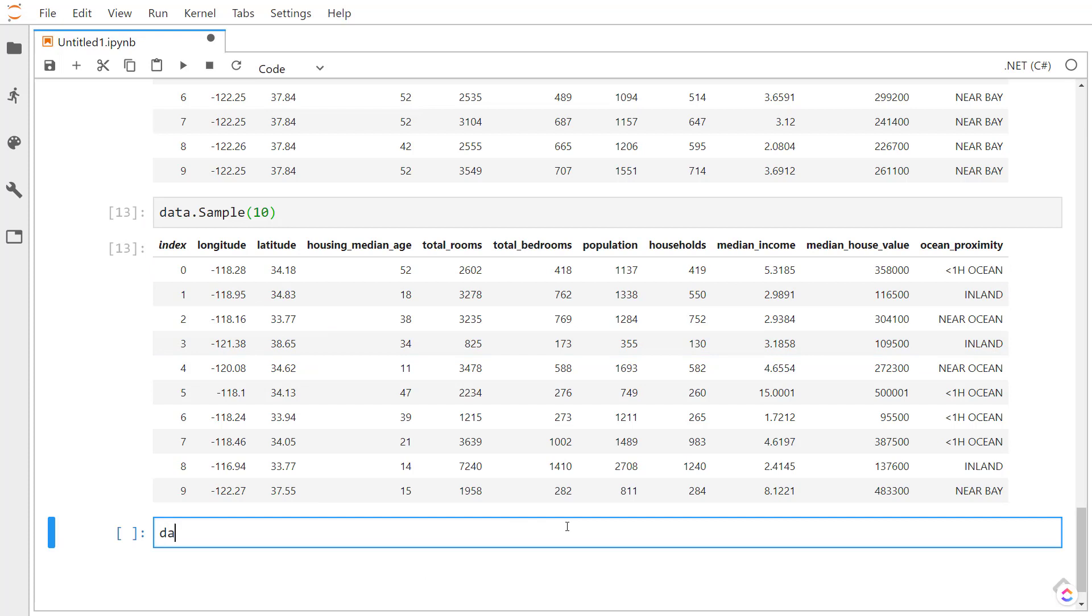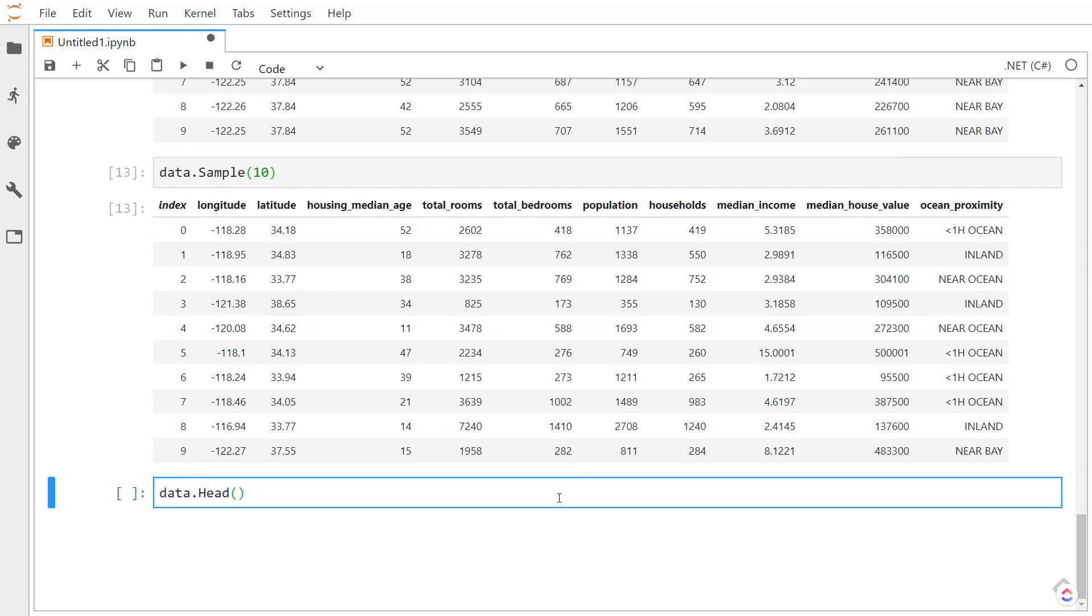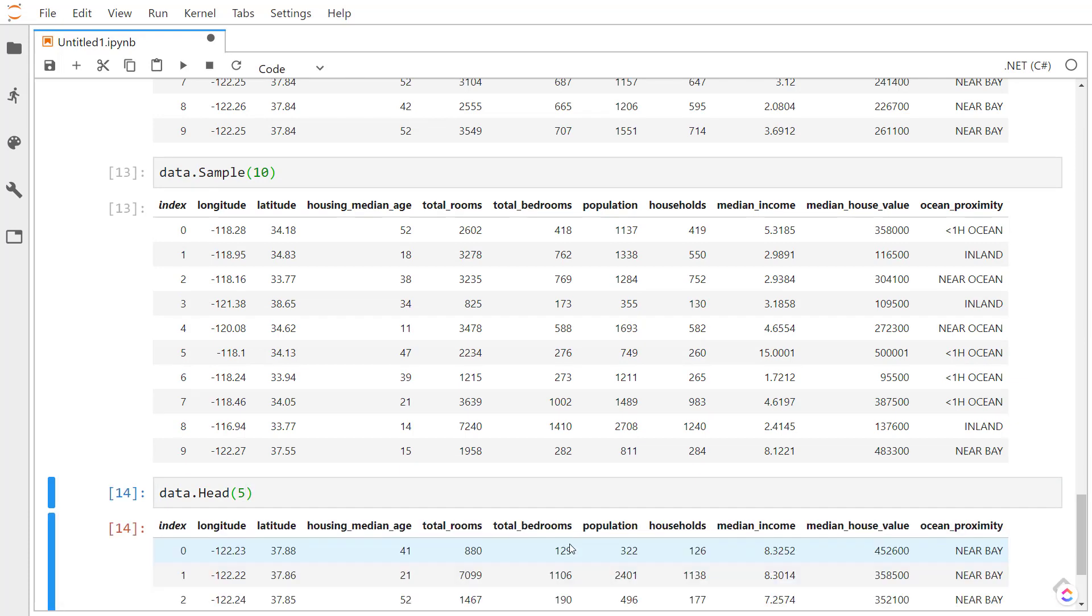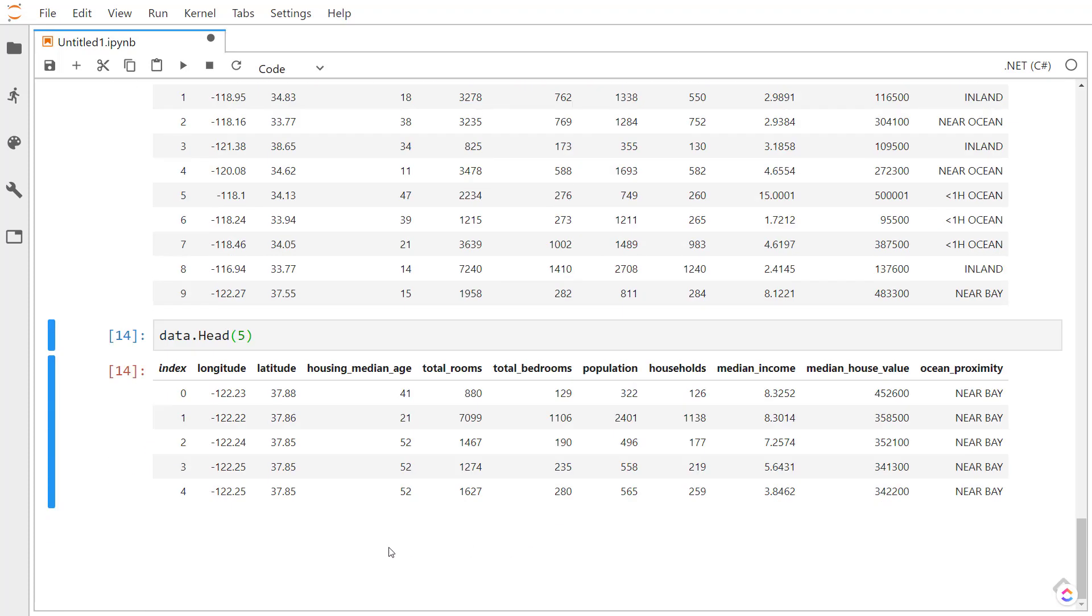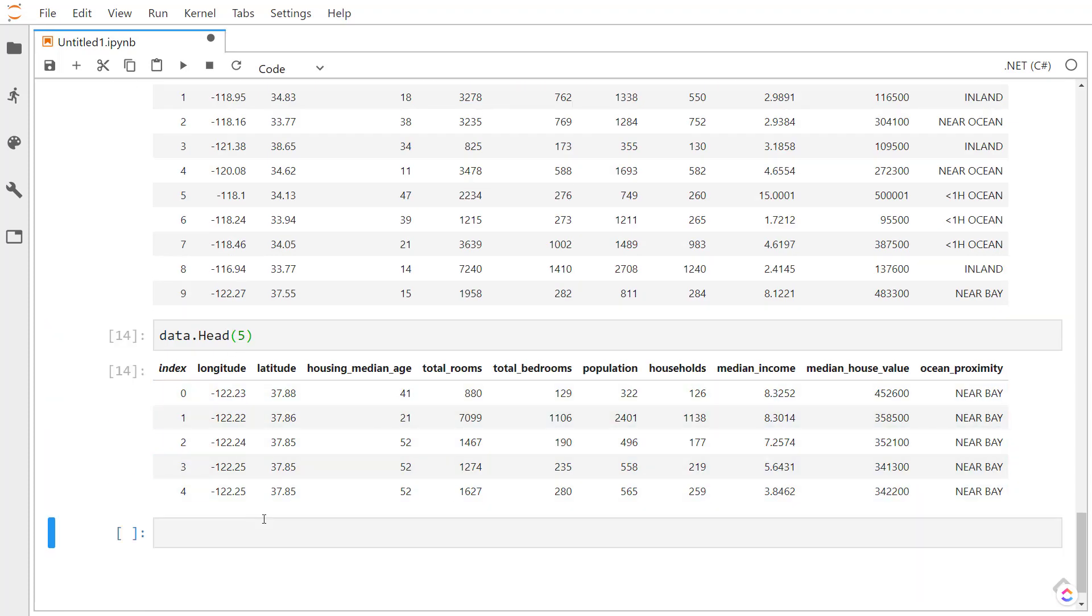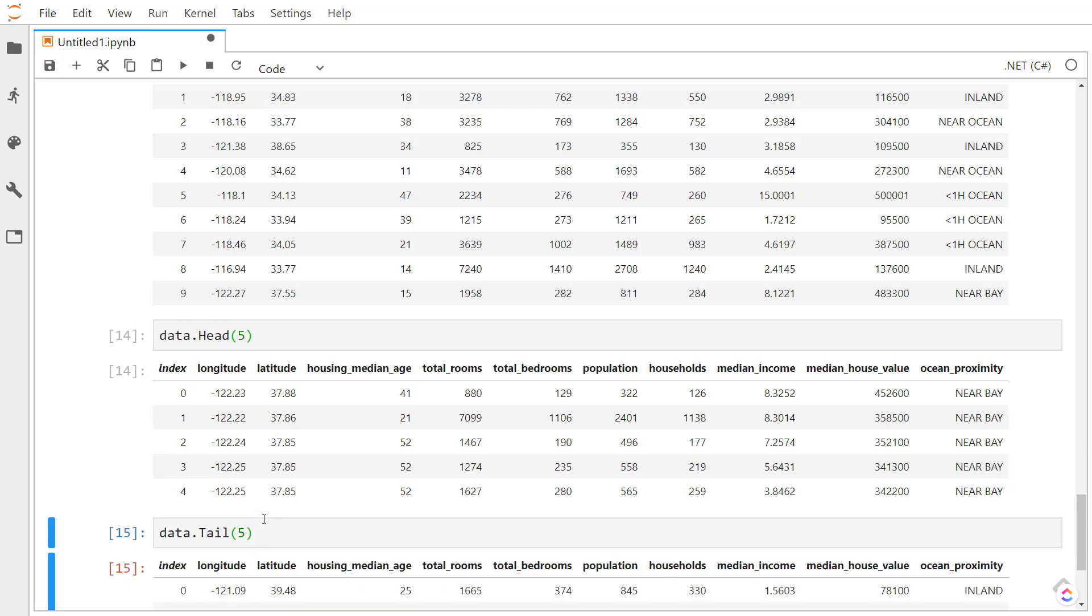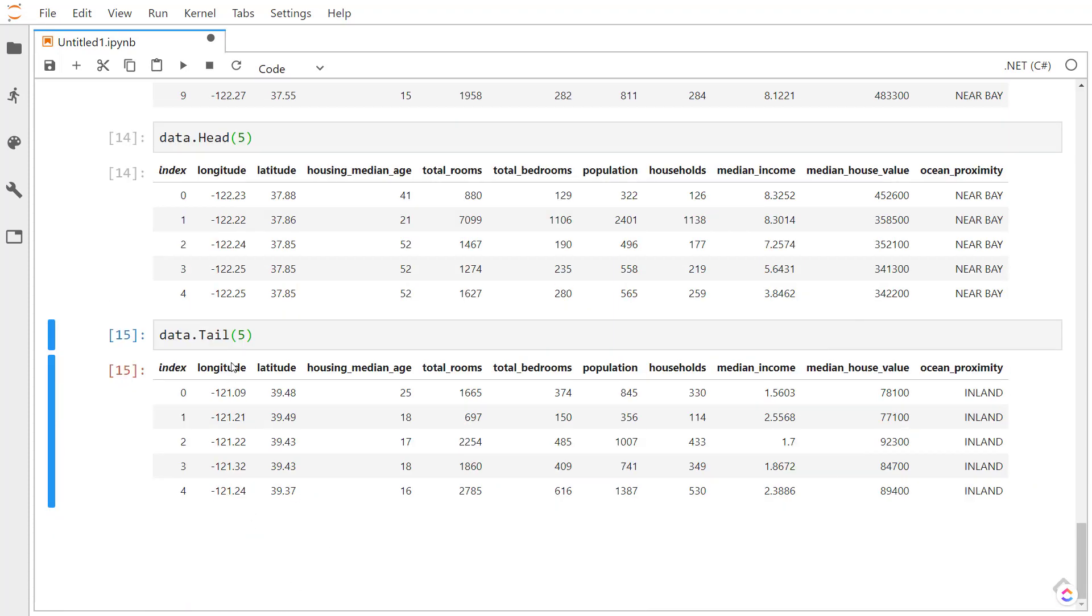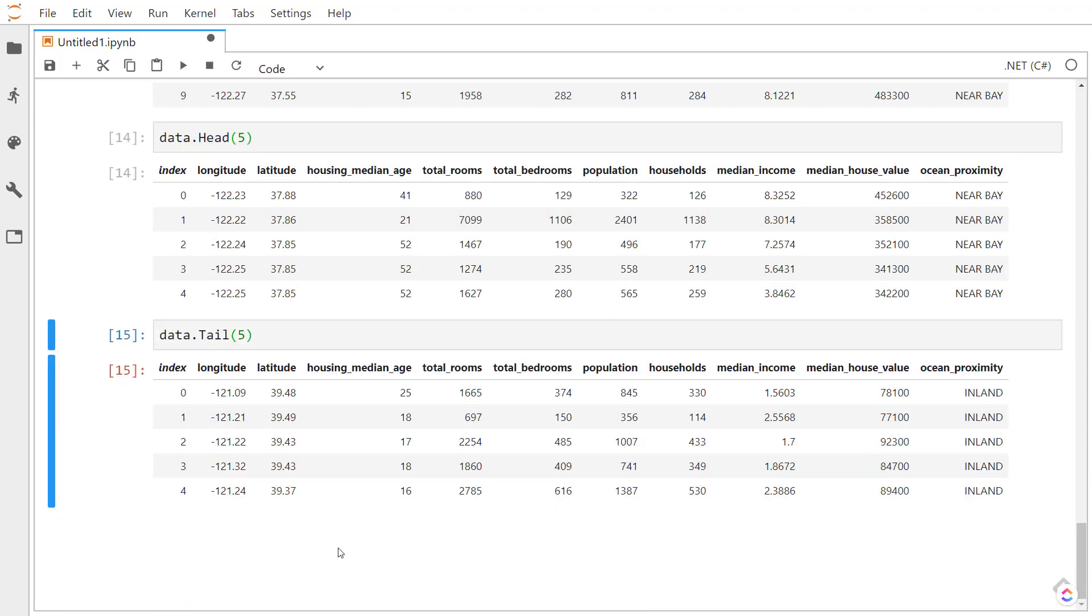Similar to pandas, we can take the head of our data, which is pretty much the first set of rows, and we can specify the number of rows that we want to return. So we return the first five rows here. We can also use the tail method to return the last set of rows. So passing five, I return the last five rows in our data set.